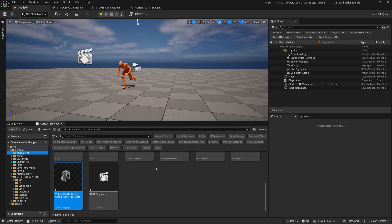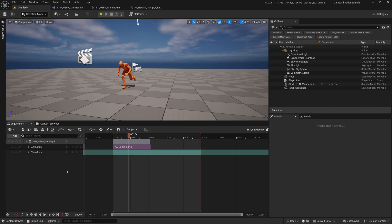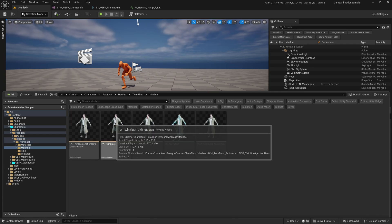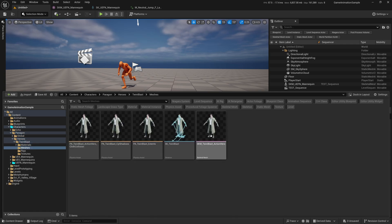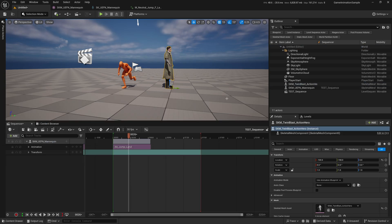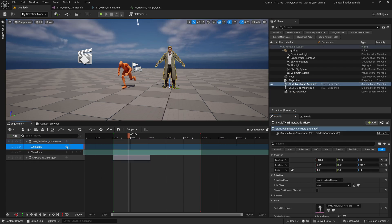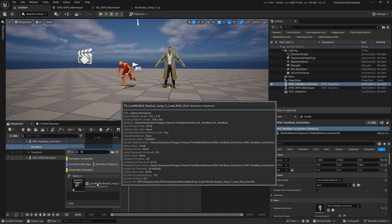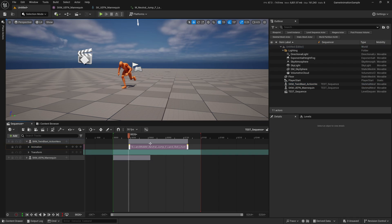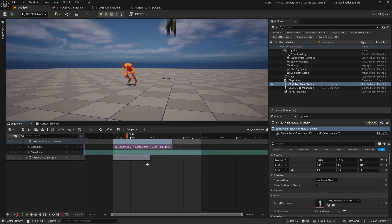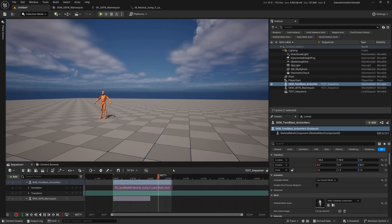Let's bring the Twin Blast character into the Sequencer. Go to Paragon, Heroes, Twin Blast, Meshes, Skeletal Mesh — drag and drop into the scene, then drag him into the Sequencer. Click the Animation plus sign, find TB land walk, and click on it. Bring it forward and now you can see the animation you can use for your sequence.